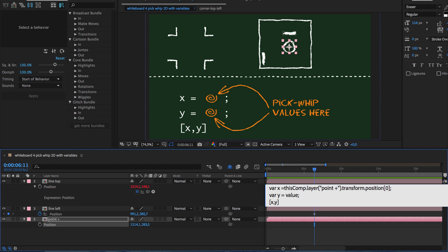The problem is that the value denotes the value of the entire property, including the x and the y component. But we only need the y component.